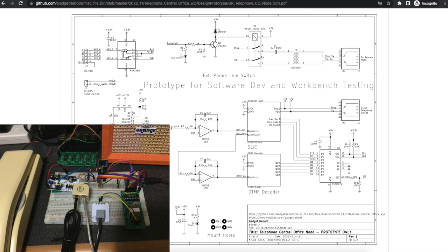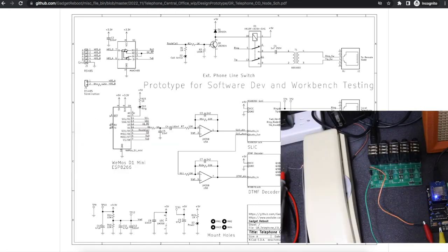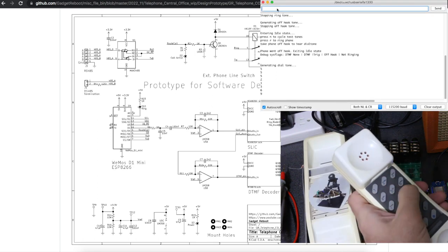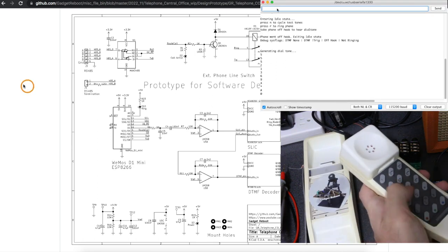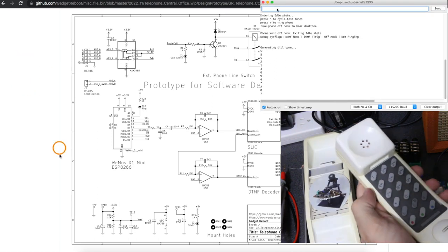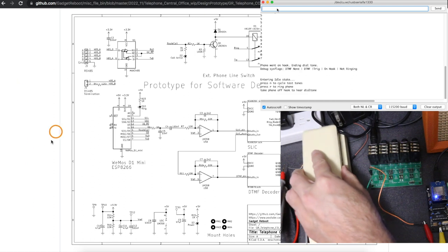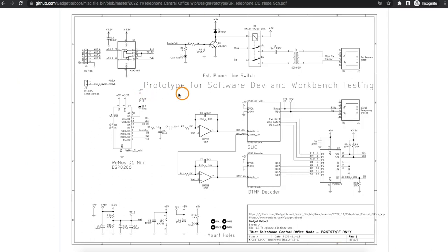While hooking up all those separate modules, once I was satisfied that I could ring the phone or detect DTMF button presses, I figured it was time to start documenting it with a prototype schematic.